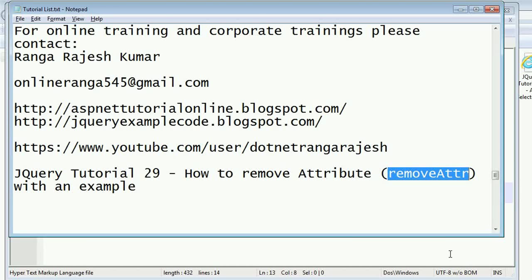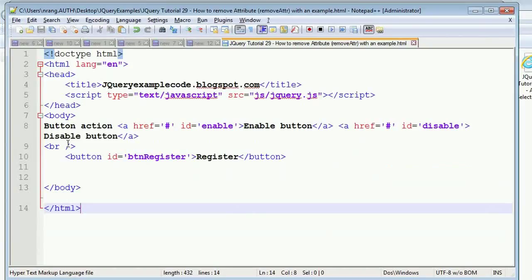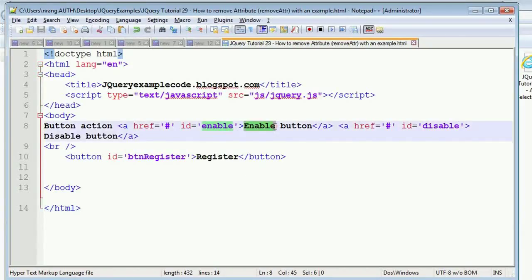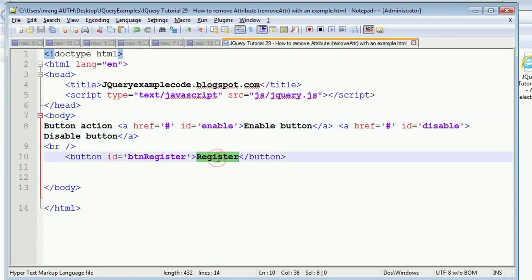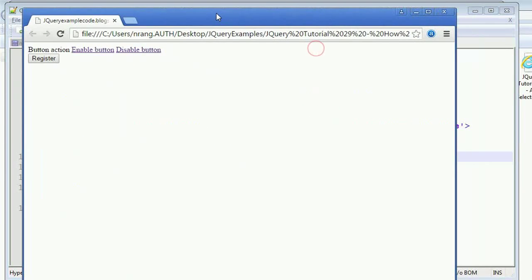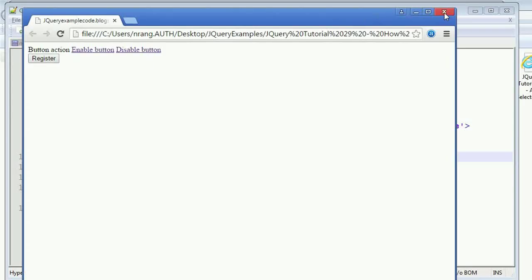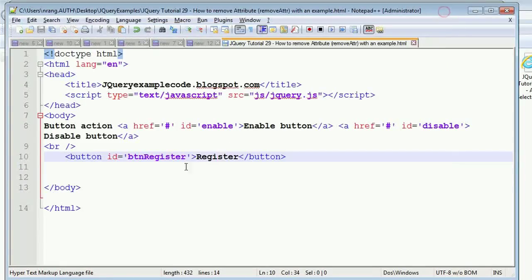I have a form with two link buttons: an enable button and a disable button. If I click on the enable link, this button needs to be enabled. If I click on the disable link, this button needs to be disabled. In Chrome, you can see this behavior — clicking enable enables the button, clicking disable disables it. For this we have to write the jQuery code.